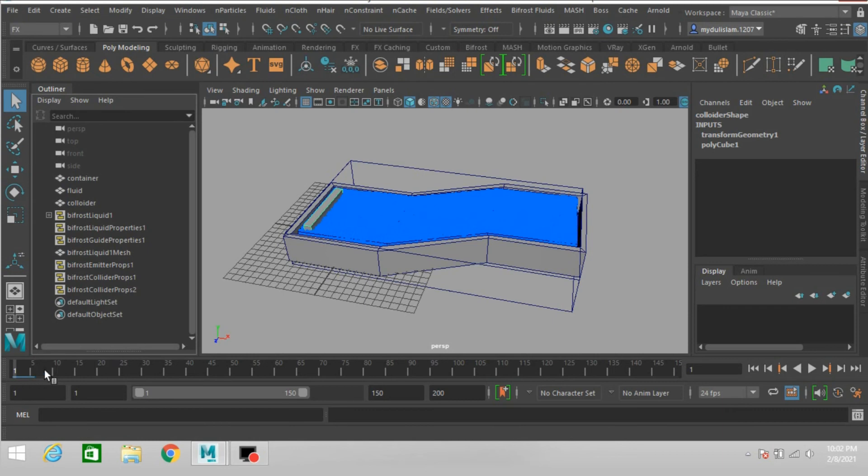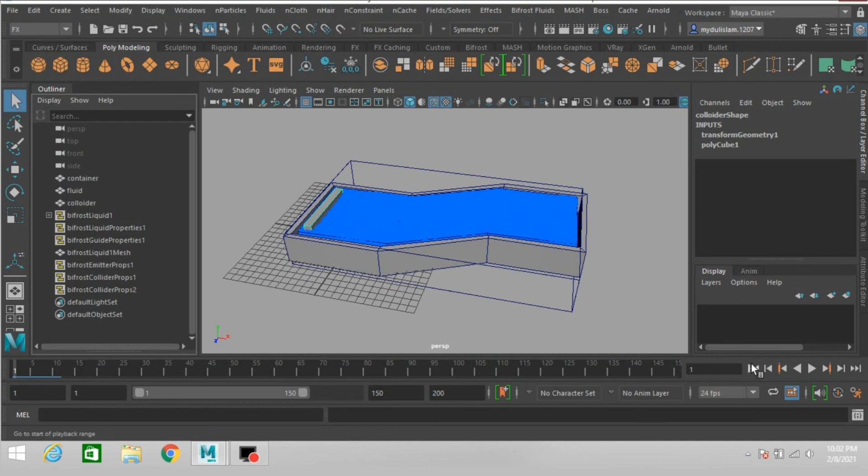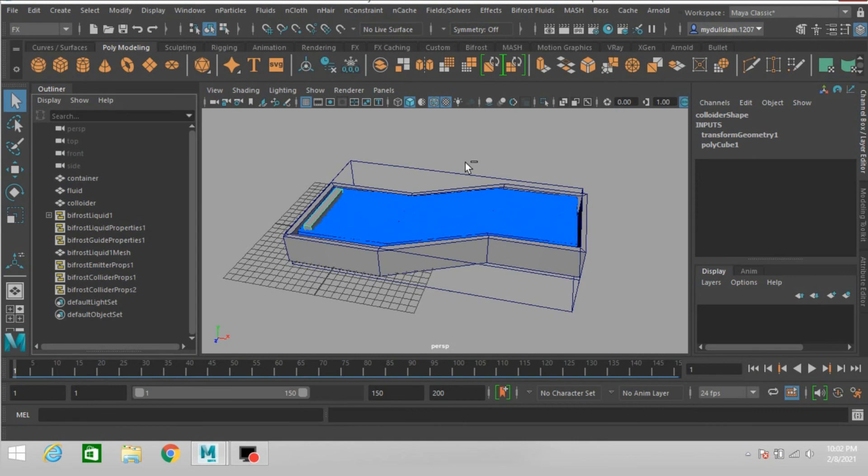This will take time. It will depend on the power of your computer. Now click play and see the effect.